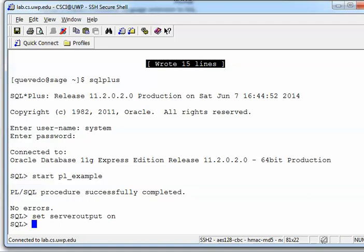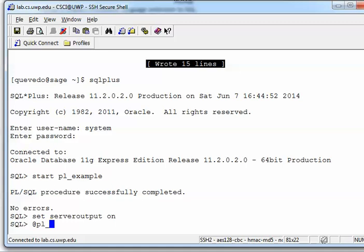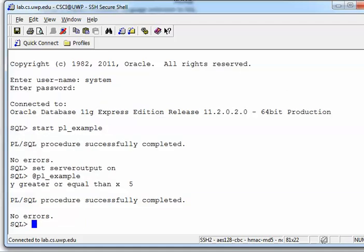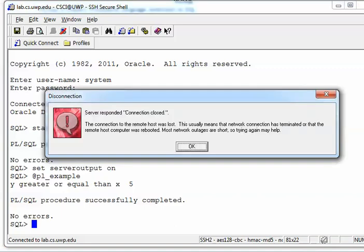This is the one that is a package in which has the way of being implemented the DBMS output. So let's do this. Instead of doing a start again, we got two ways of executing the script. We can type start and the name of the script like I did before, or we can use this symbol @ and the name of the script, which is PL_example. So then I have the answer that you see that says Y greater or equal than X and then phi.